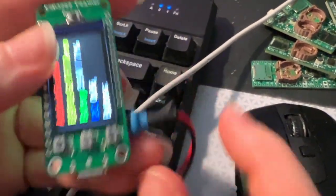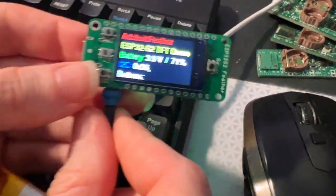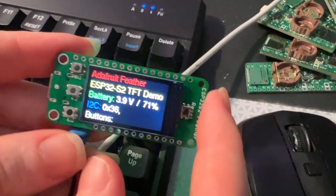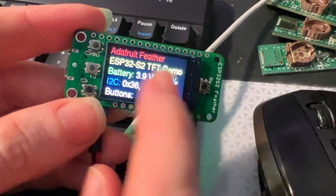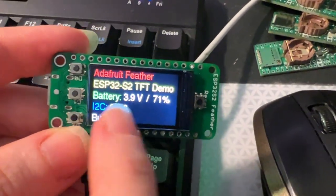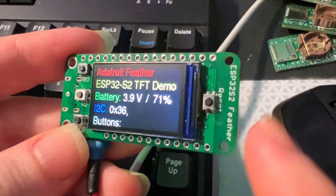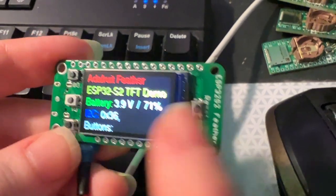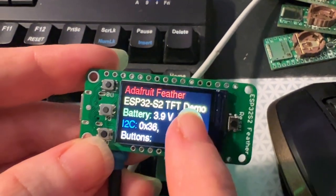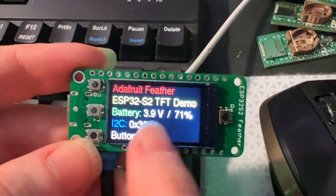And then this is a reversed mount TFT feather. So it's got that 240 by 135 color TFT.